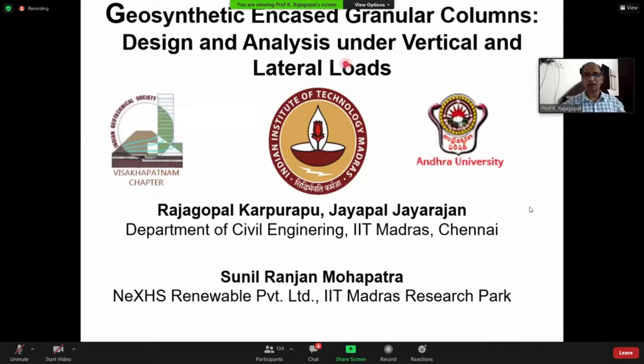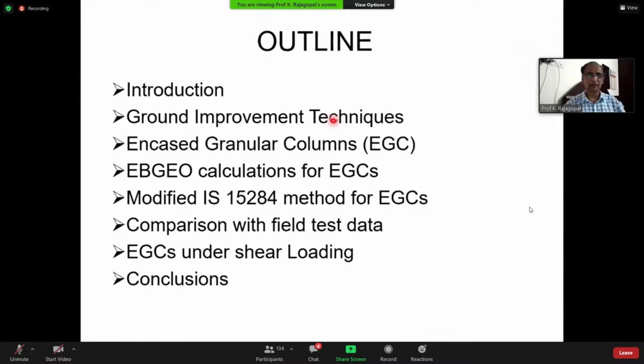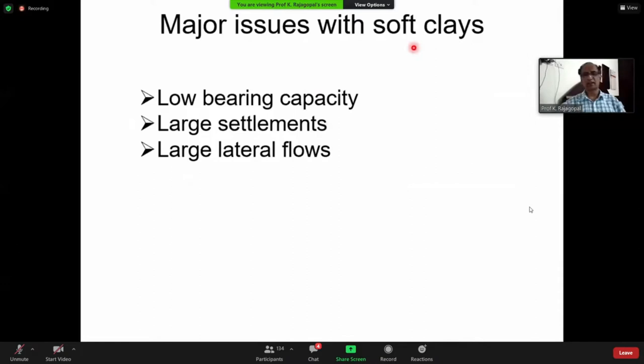This particular talk is on how to utilize granular columns encased with geosynthetics for construction in extremely soft clays. I'm going to discuss construction in extremely soft clays that have a cohesion of less than 5 kPa — 2 to 3 kPa — with very low bearing capacity. If you stand on them you'll simply sink; that's the large settlements. They also undergo very large lateral flows.